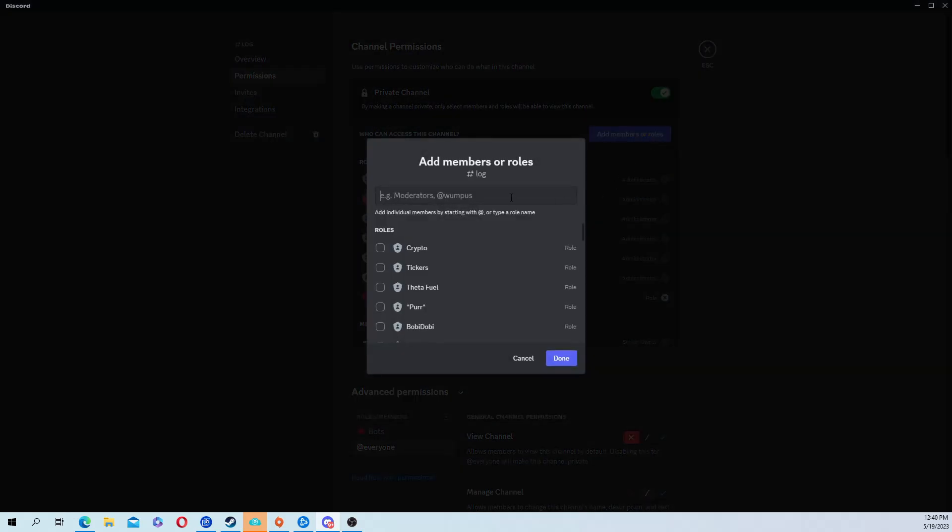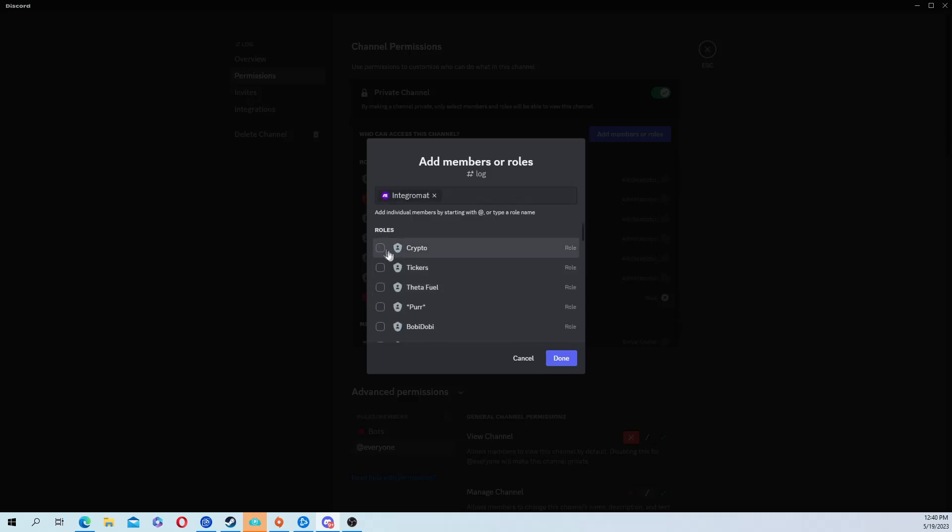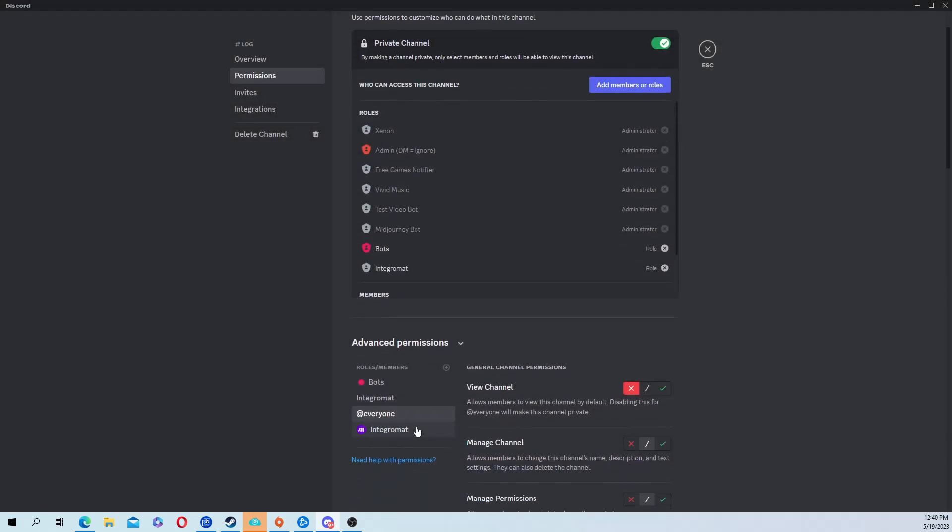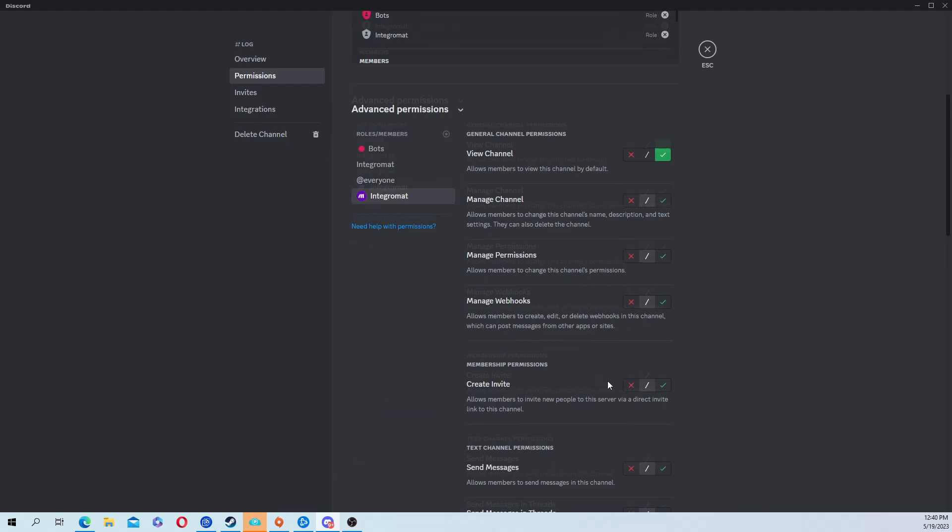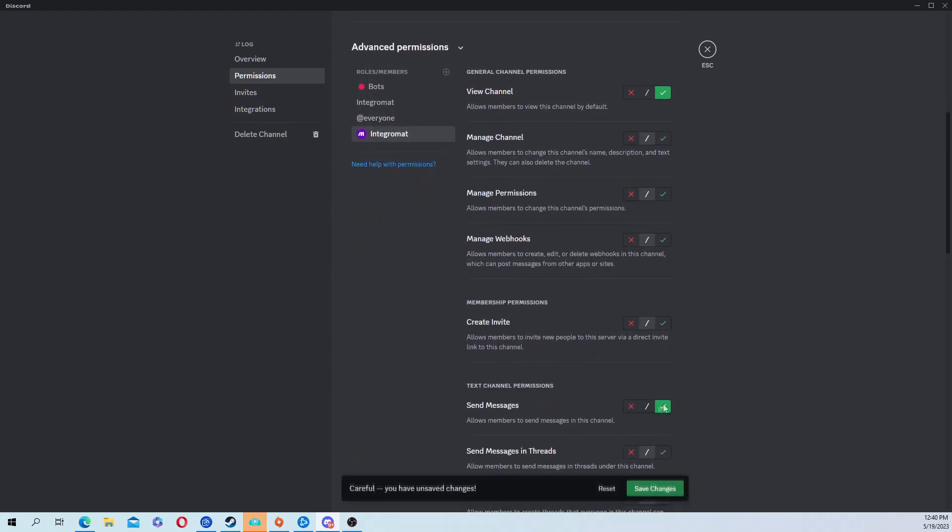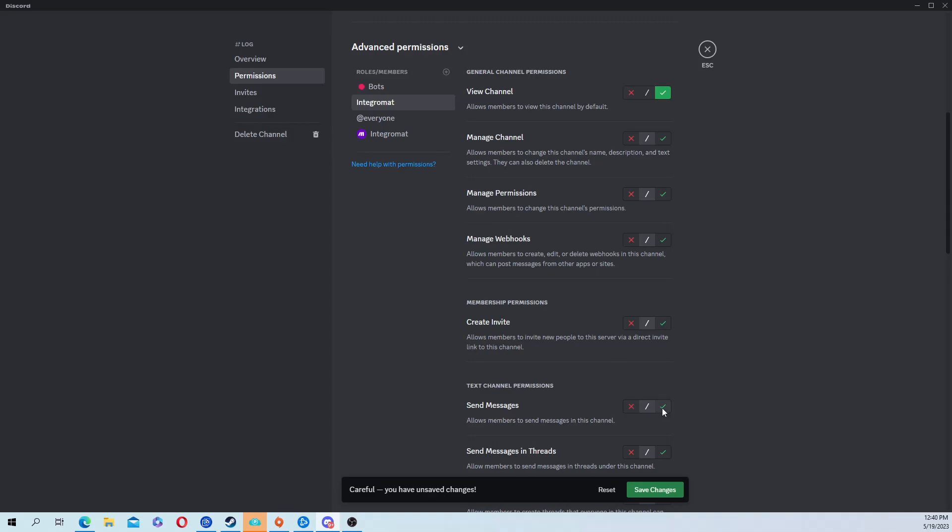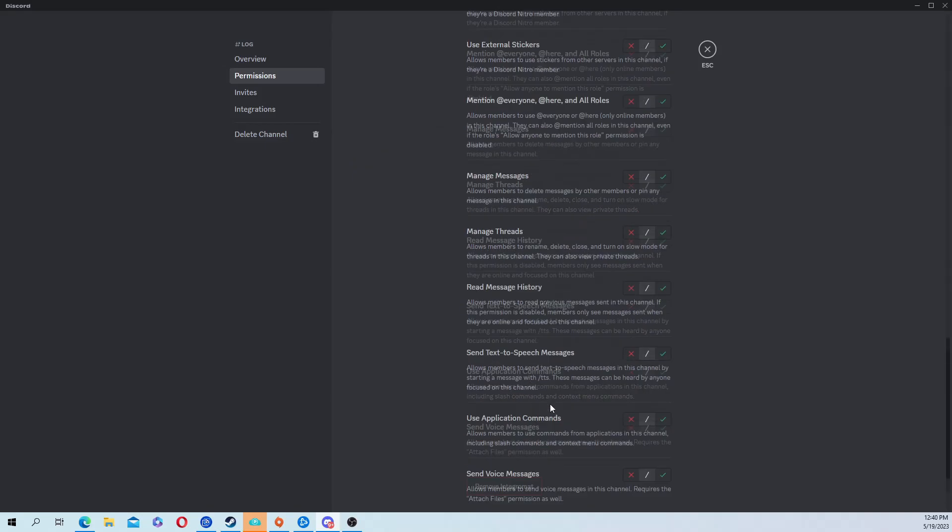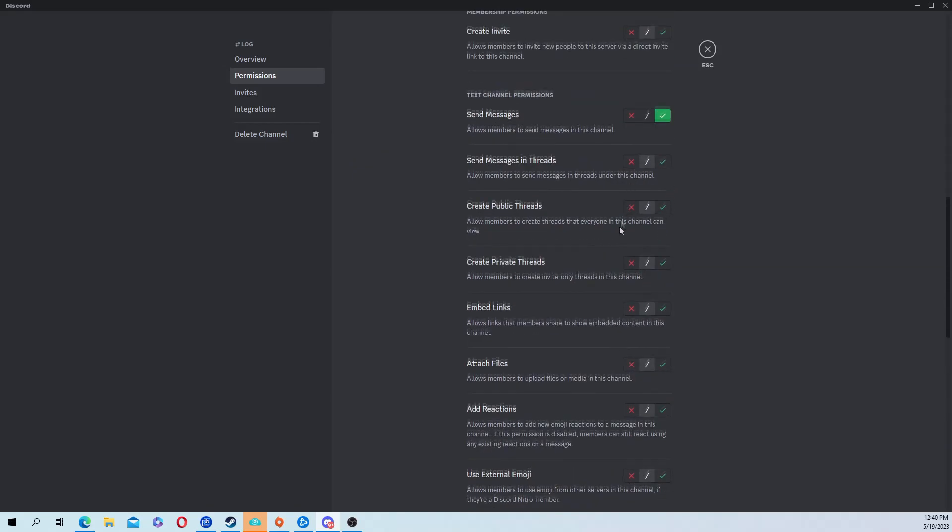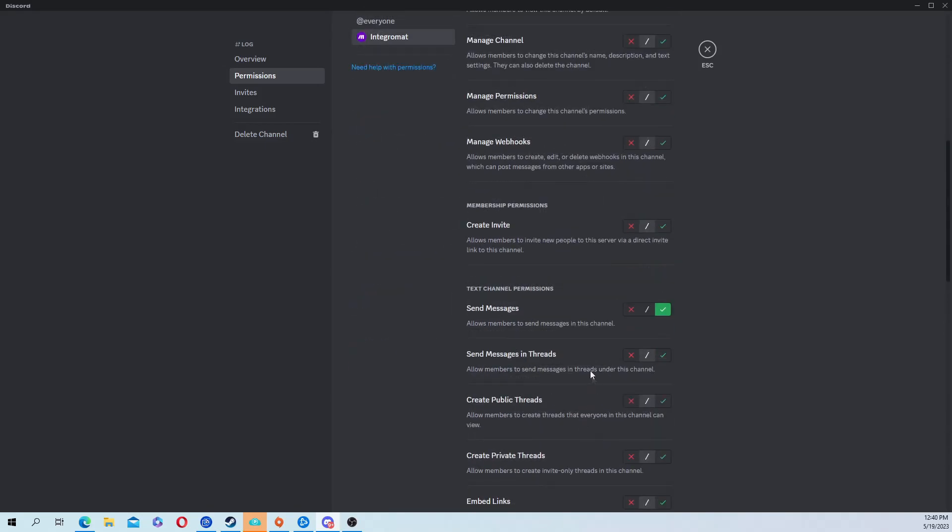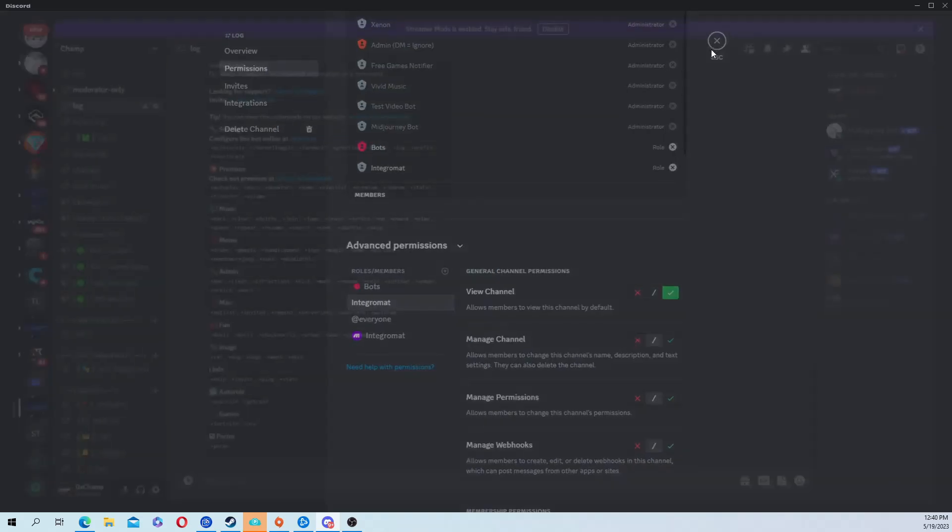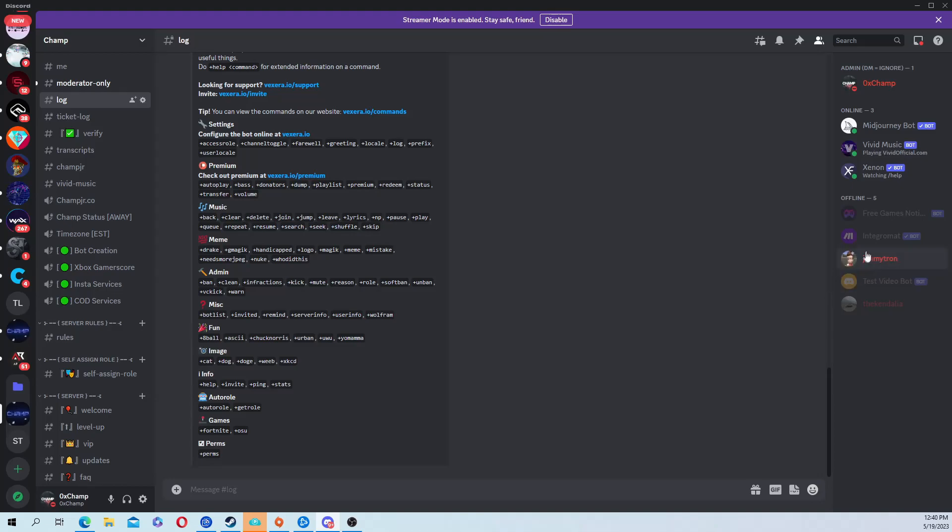For instance, say I wanted it in the log server. I would go to edit channel, permissions, add members or roles, and type in Integromat. Add both of those. Then all you have to do is scroll down and enable send message permissions. That's all you have to do, unless you can just give them admin. All you really need is send message permissions. Whichever channel you choose in make.com, you need to go to that channel in your Discord and enable send message permission.